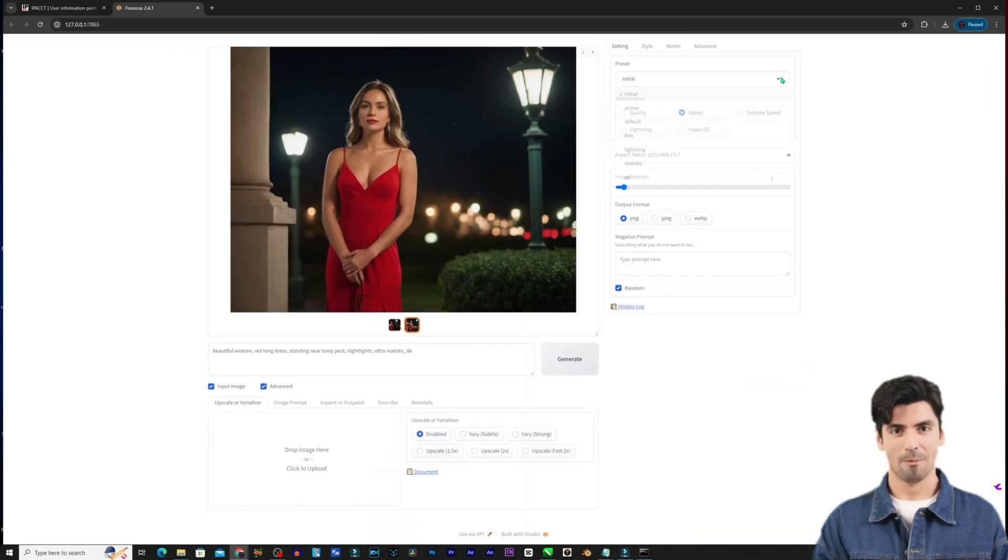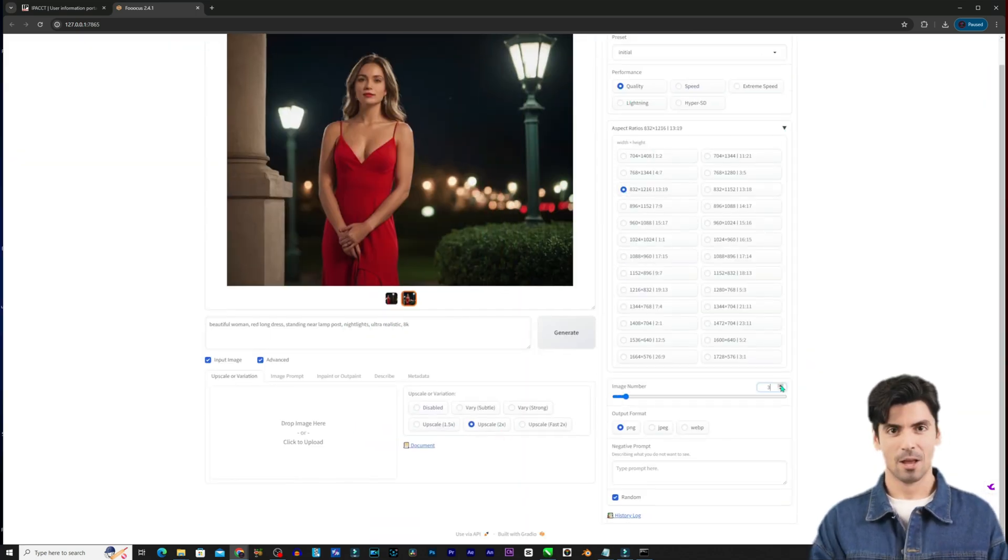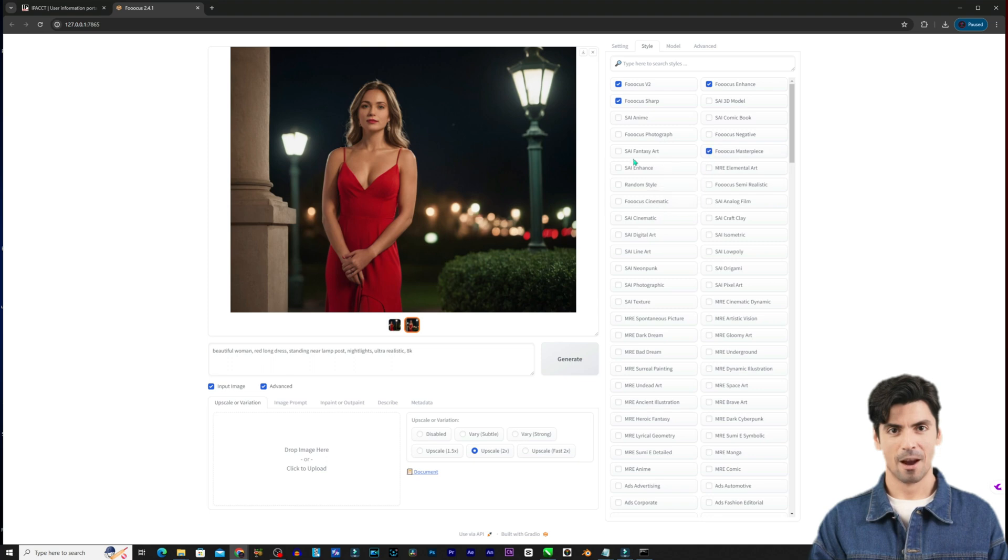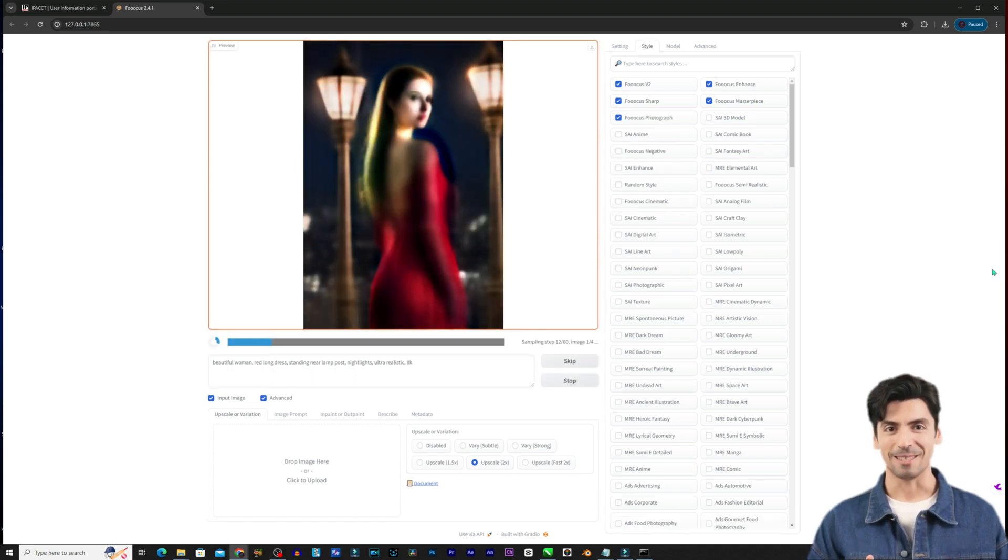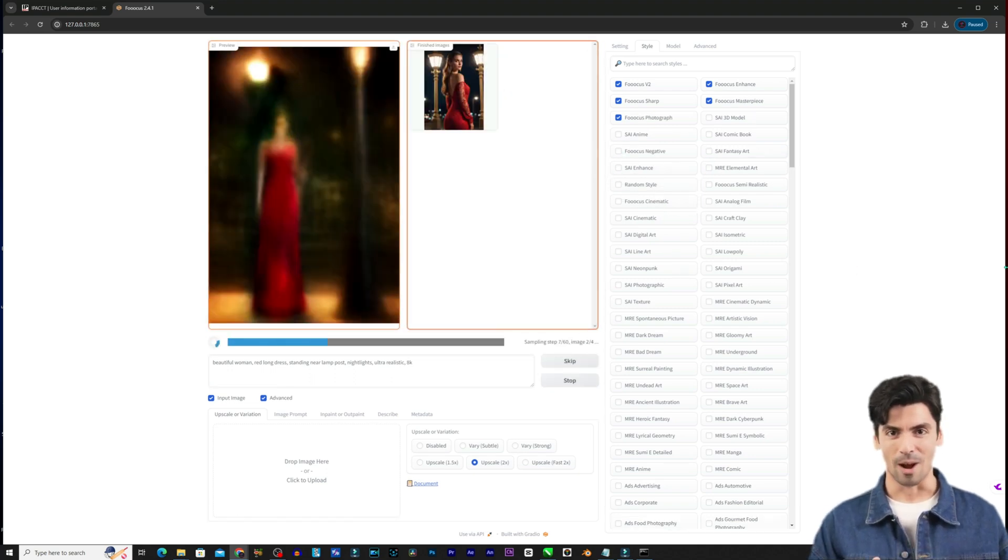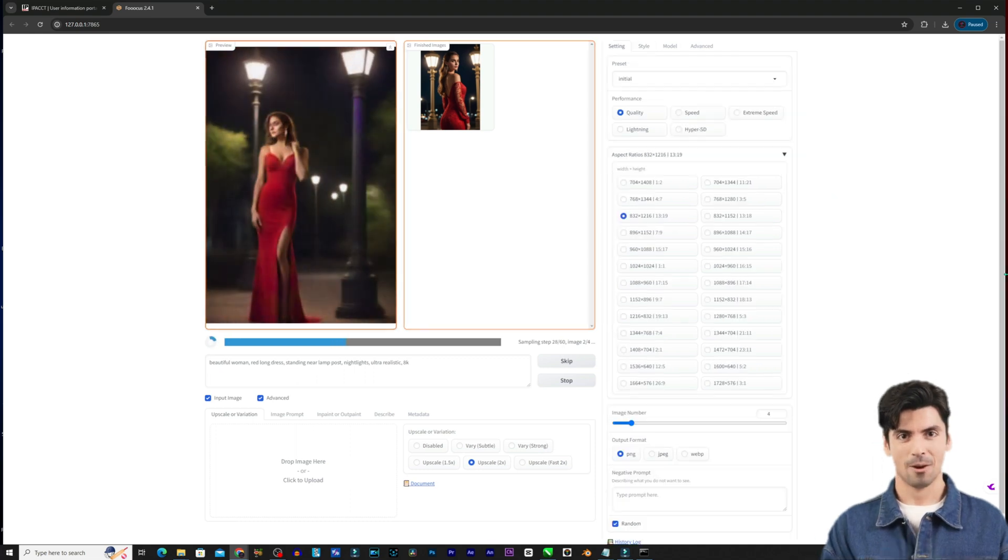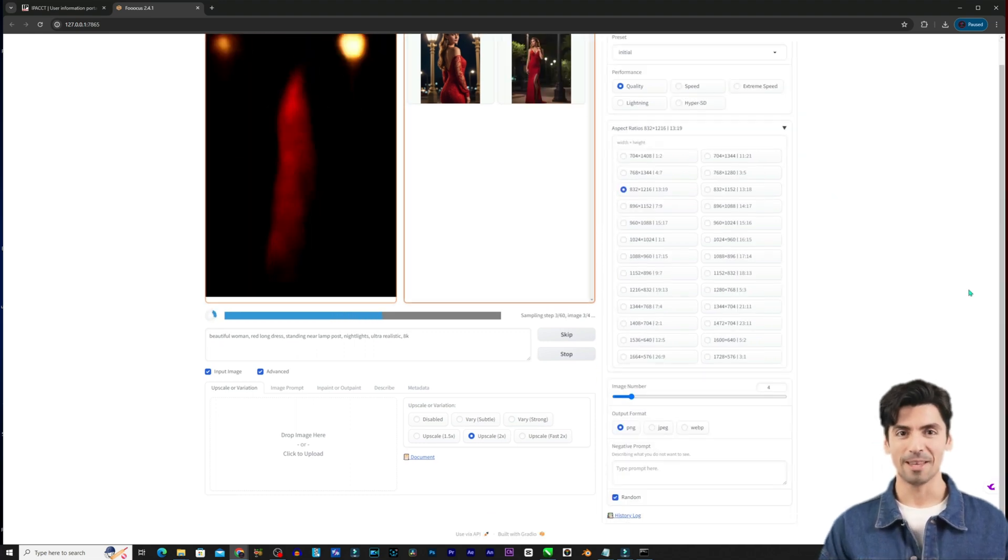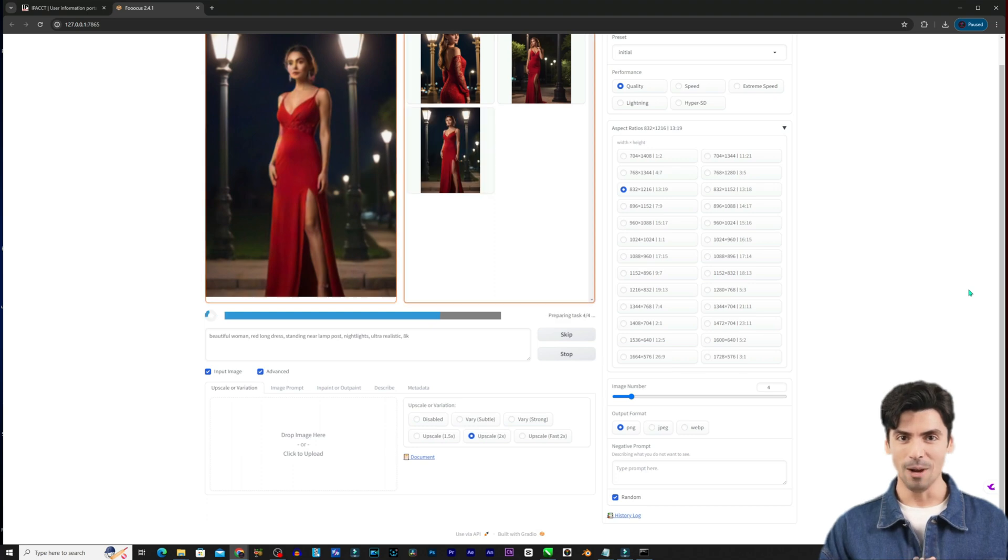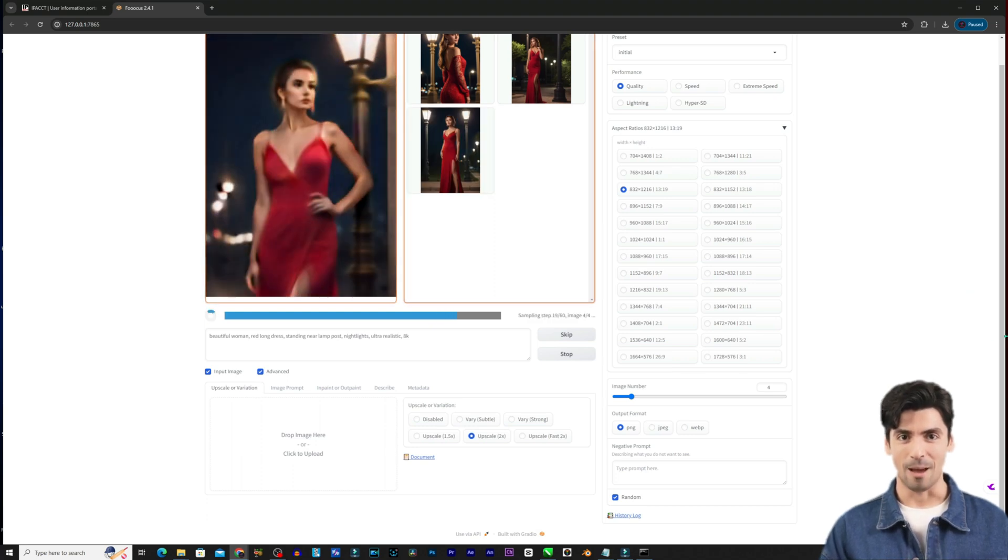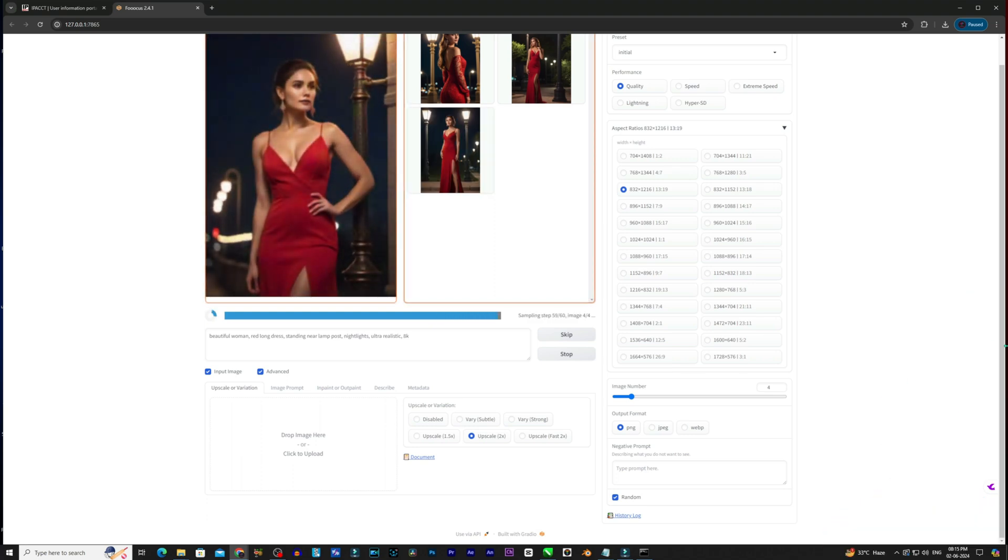Let's try refining the image quality using some of Fooocus's options. Click the settings gear icon to open advanced settings. Under performance choose quality instead of regular. Back on the main window hit generate again with the same prompt. The AI should now render higher fidelity images based on the setting change.